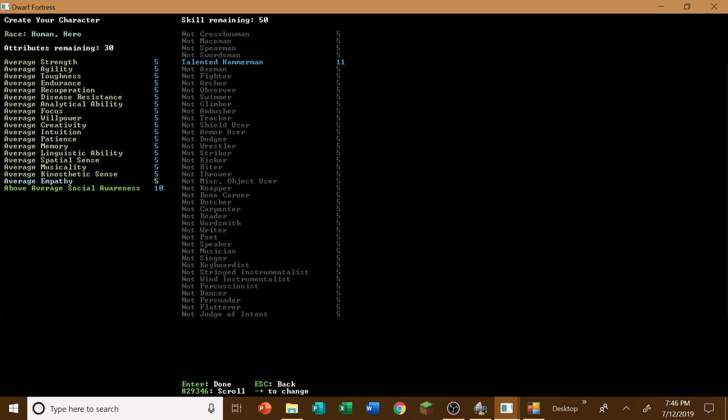But I do want to make him a little bit more powerful than the average scholar, advisor of a king. So let's see here. We're going to do social awareness. Empathy I really don't care for. Linguistic ability, I am going to have to have a little bit high, as well as memory, perhaps a little bit. Creativity willpower focus, we'll give him a little bit more.